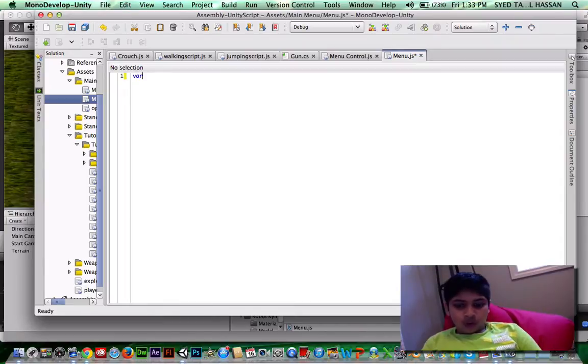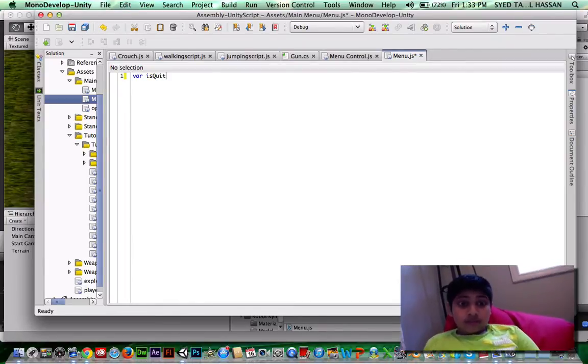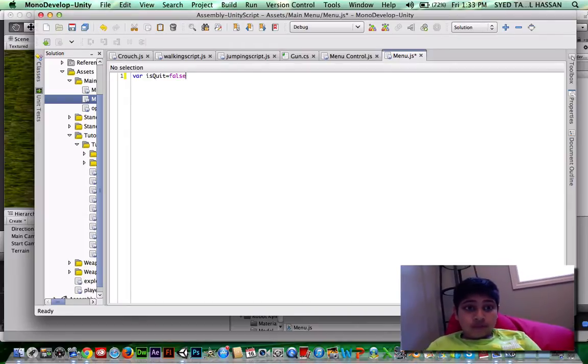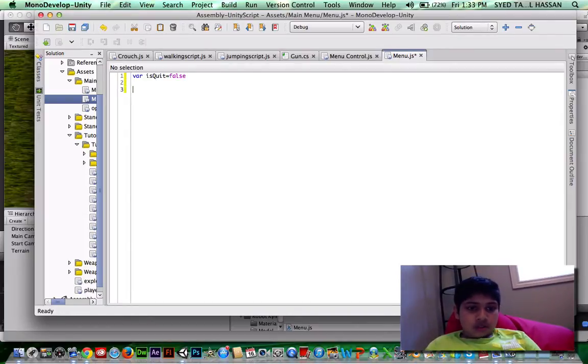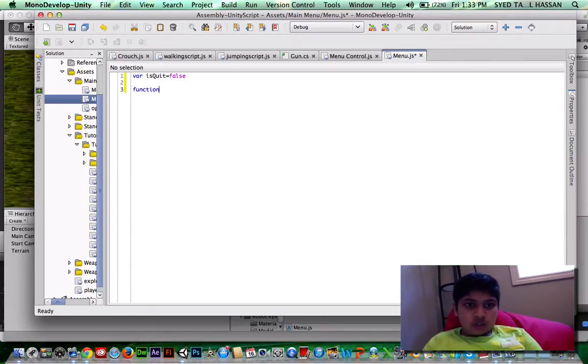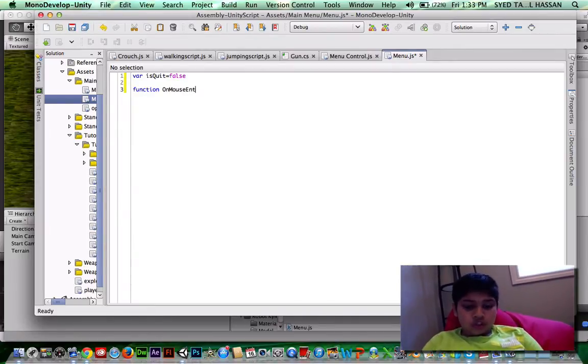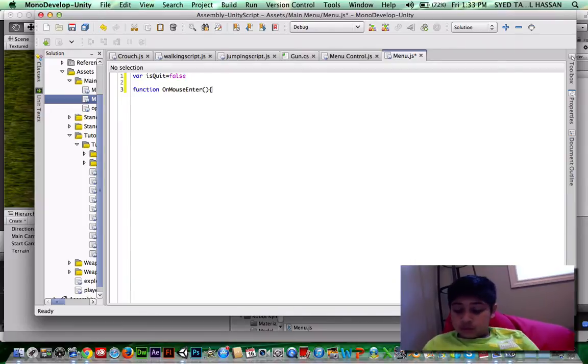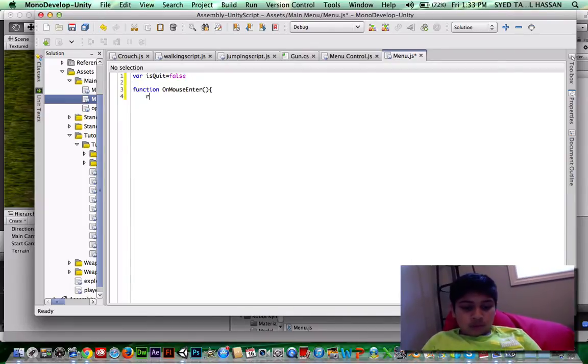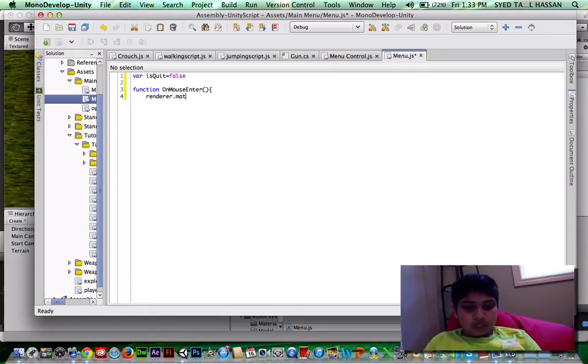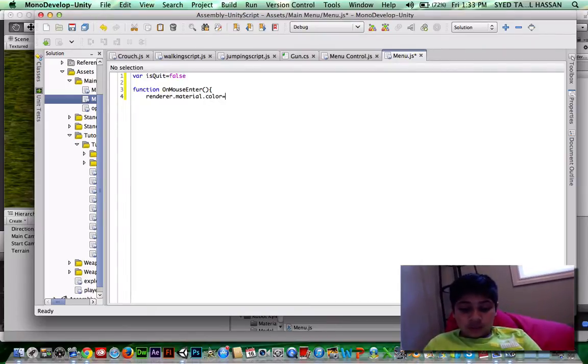So what we're going to write first is var isQuit equals false. Make sure that's false. And then just write function onMouseEnter bracket. This is always hard to write for me.